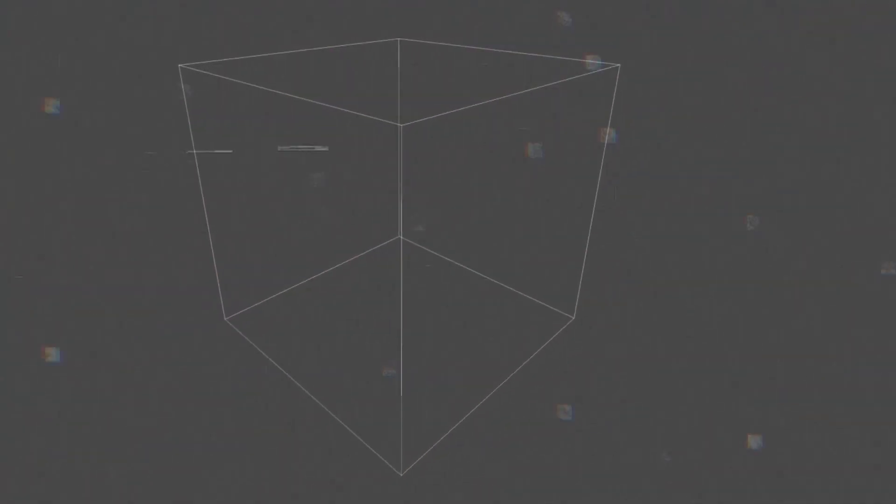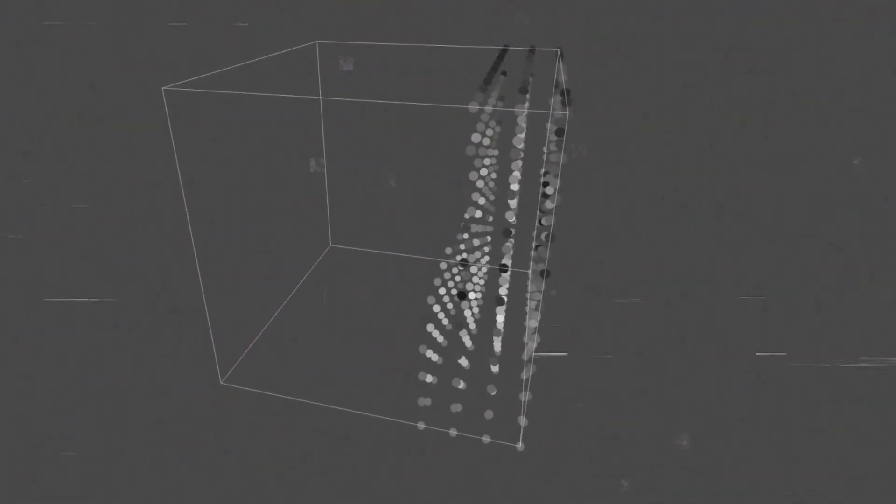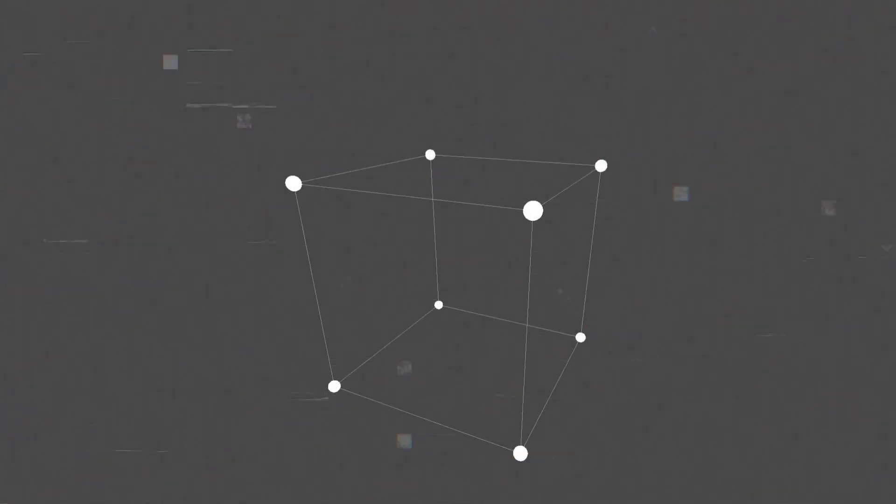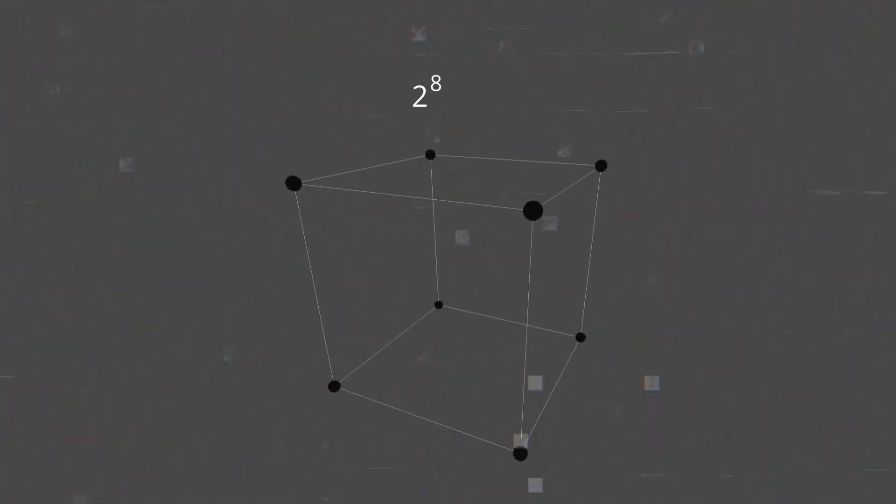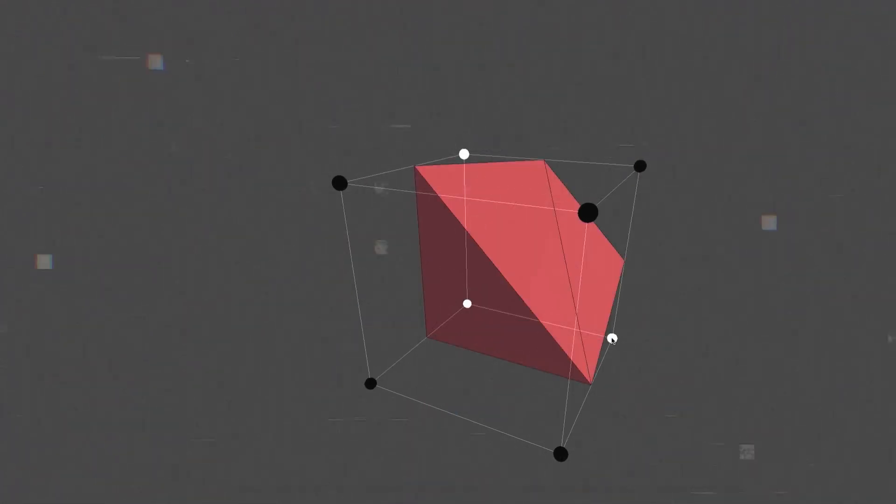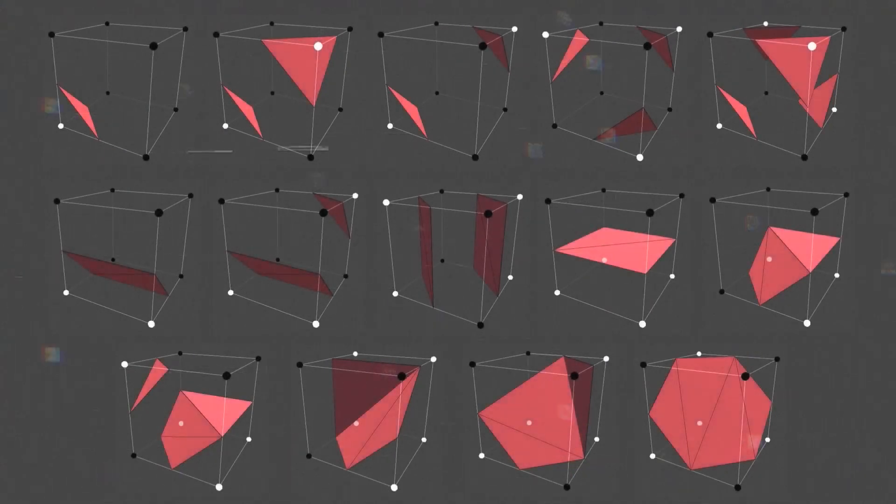Marching cubes divides space into a grid of cubes and checks each for intersections with the isosurface. Depending on the cube's vertices being inside or outside the shape defined by the function, it selects triangles to fill the cube. Doing this for every cube gives a mesh covering the entire isosurface.